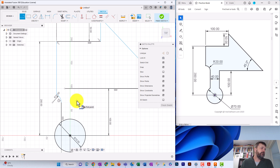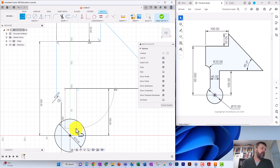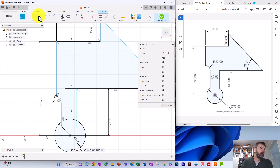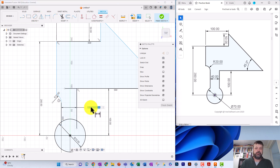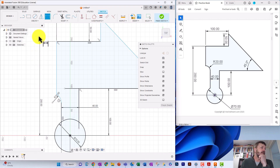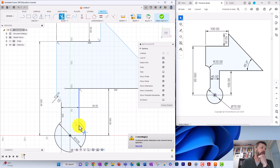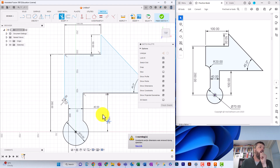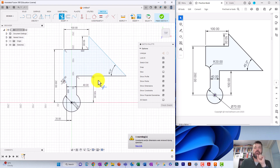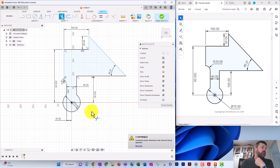Let's do the other side: draw a line from that point straight down, making sure it has the 90-degree or vertical constraint. Add a constraint between that point and the other, since we know it's going to be 40. Line that up. Now we're going to trim — trim a bit of that circle, a bit of that bottom line, and remove that extra line there. We've almost got all our items constrained to the right measurements.